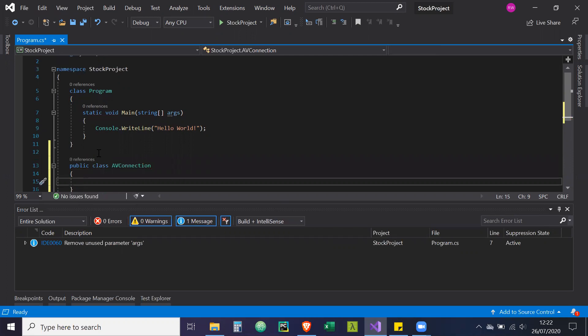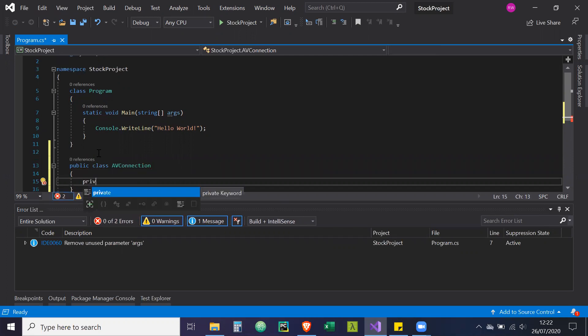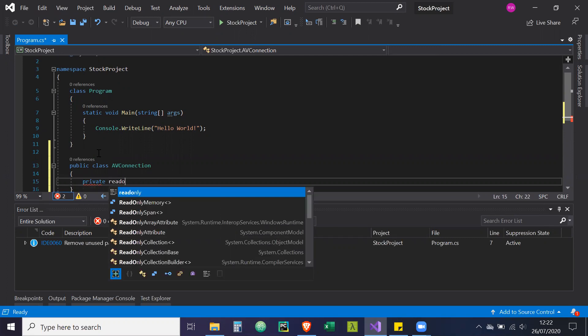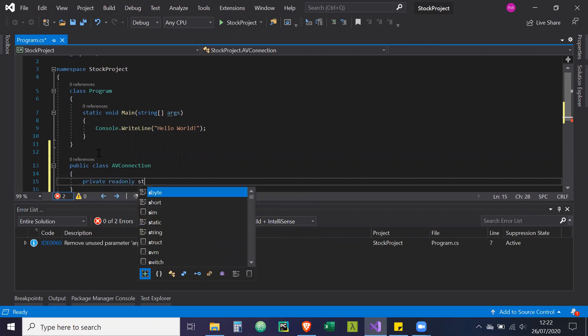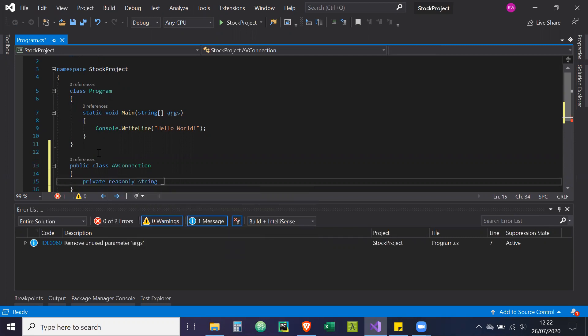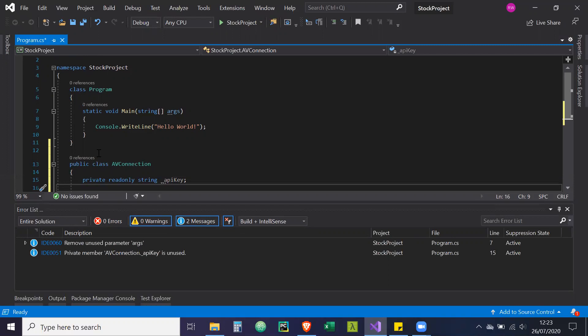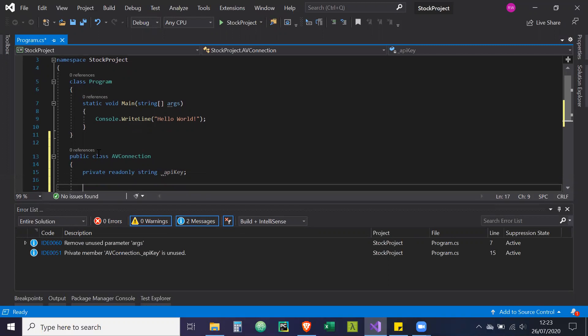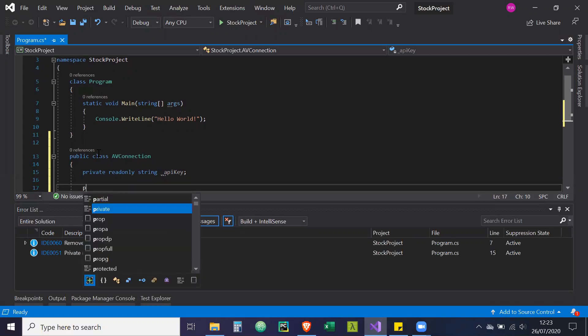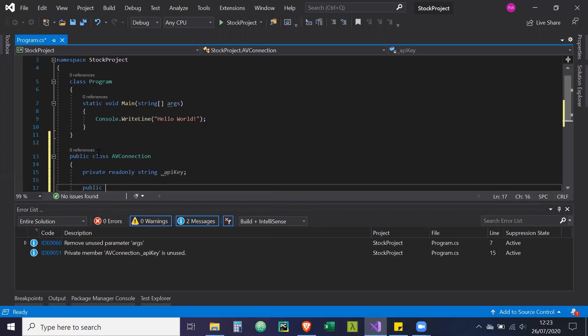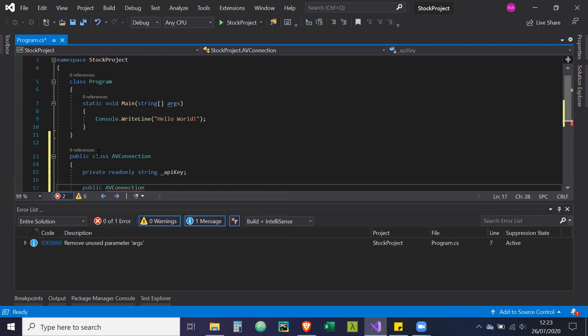It's going to have a private read only string. And that's going to be the API key for the URL. And we're going to create a constructor public AV connection string API key.